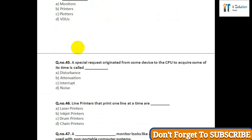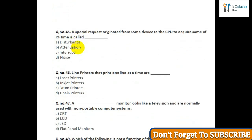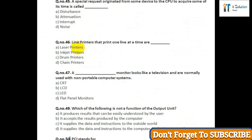Question number forty-six: Line printers that print one line at a time are — option A: laser printer; option B: inkjet printers; option C: drum printers; option D: chain printer. Question number forty-seven: A monitor that looks like a television and is normally used with non-portable computer systems — option A: CRT; option B: LCD; option C: LED; option D: flat panel monitors.